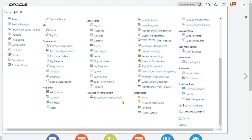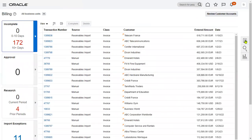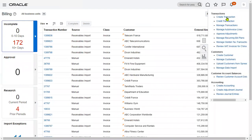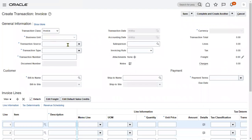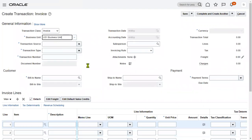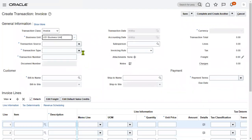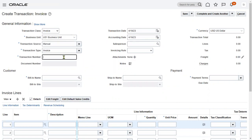Let me go to Account Receivables. If you have the appropriate role under roles and data access, you will be able to create transactions. Let's go to create transaction roles, choose the business unit, choose the transaction source and type, the transaction number, and then choose the customer.